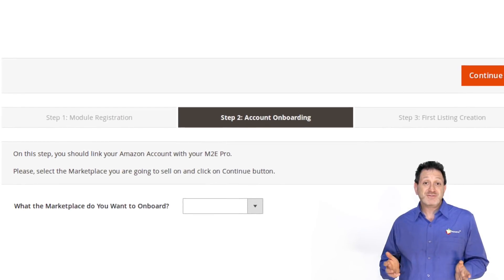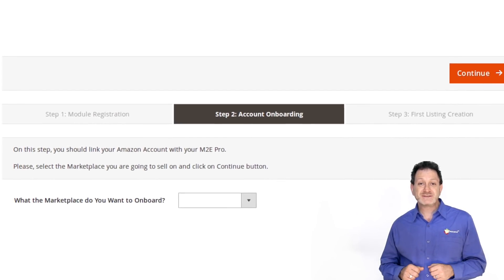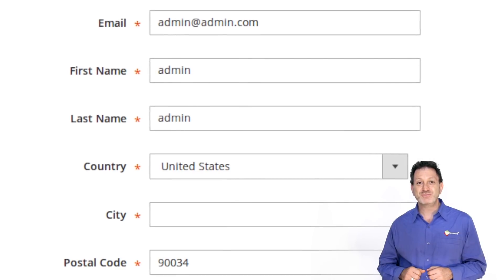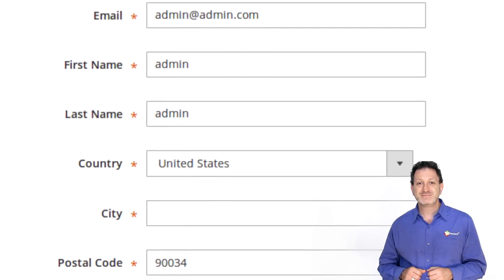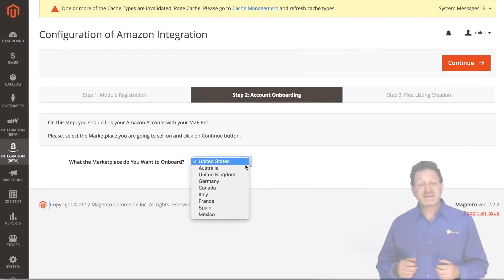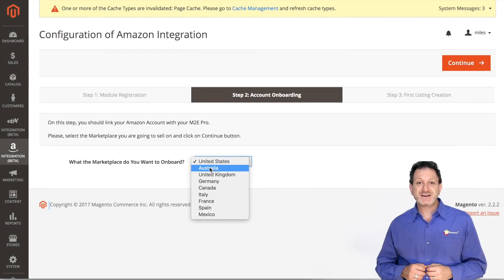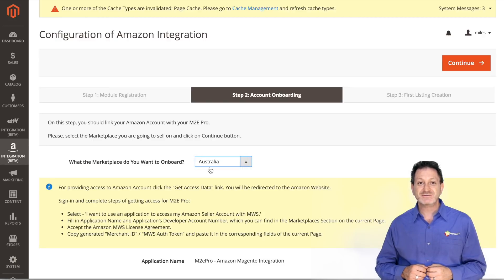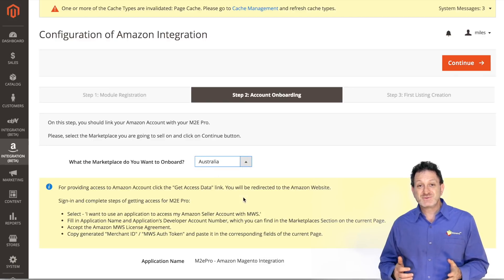The first thing to do is register our M2E Pro license. You can fill in all relevant information and click confirm. Select which marketplace you'd like to list your products on. In this case, we're going to select Australia.